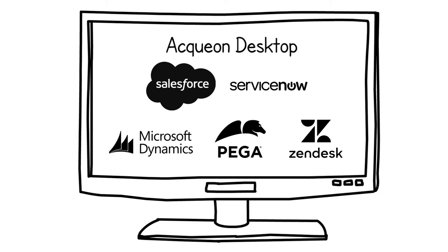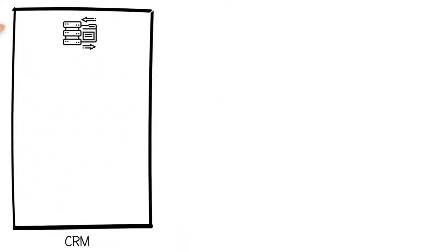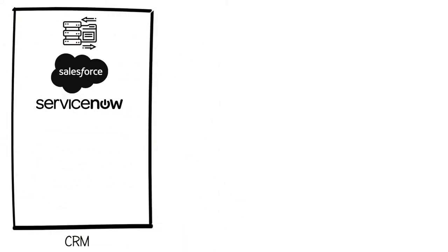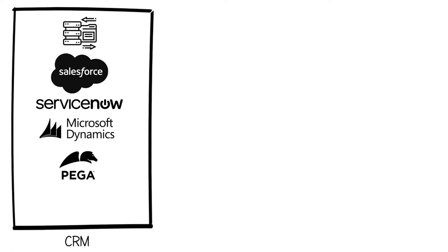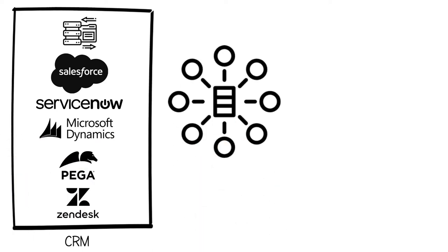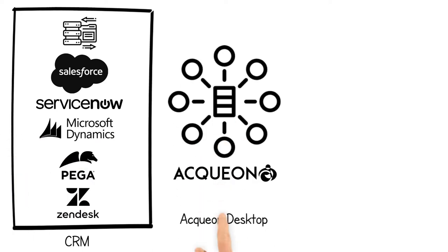Aquion Desktop eliminates the need for expensive data integration projects with pre-built connectors for all major CRMs, like Salesforce, ServiceNow, MS Dynamics, Pega, and Zendesk.